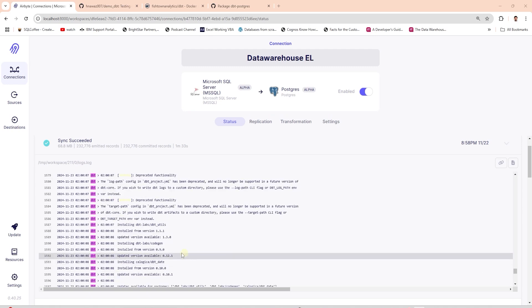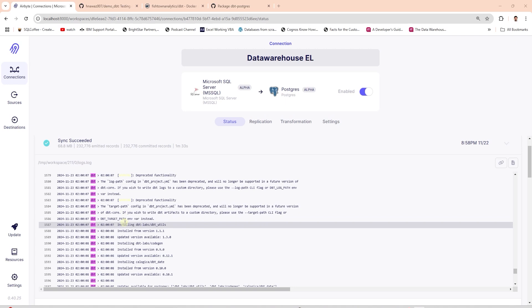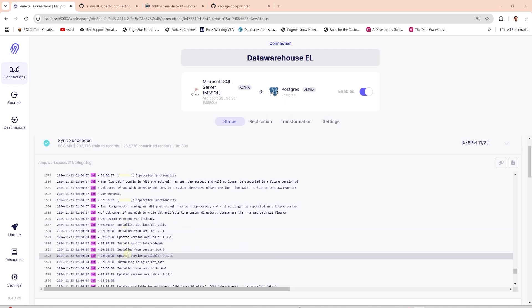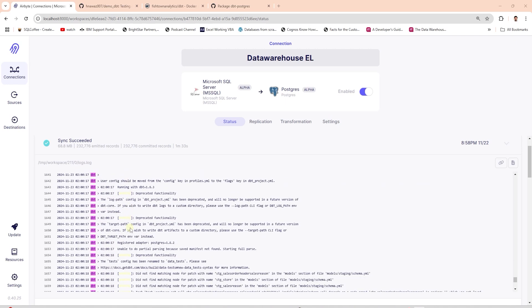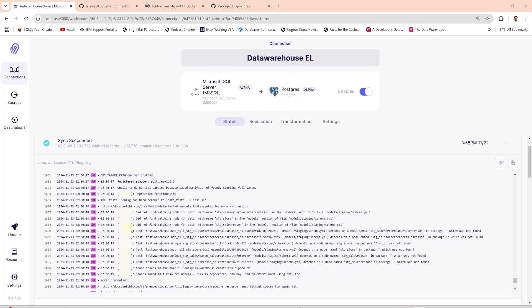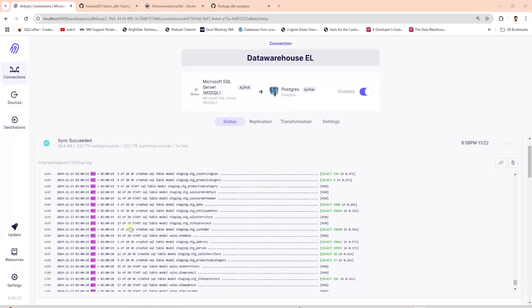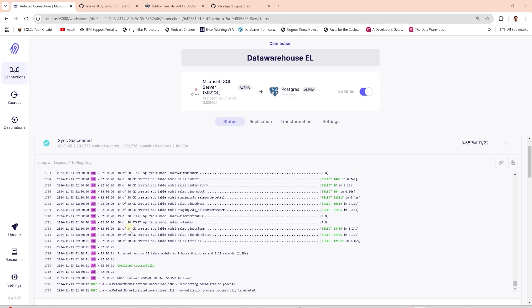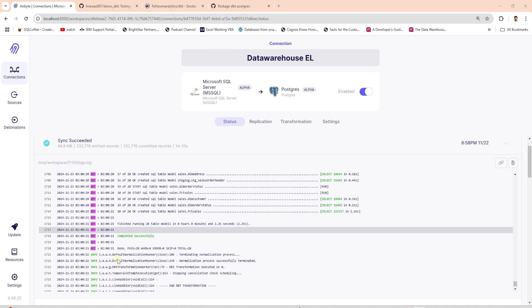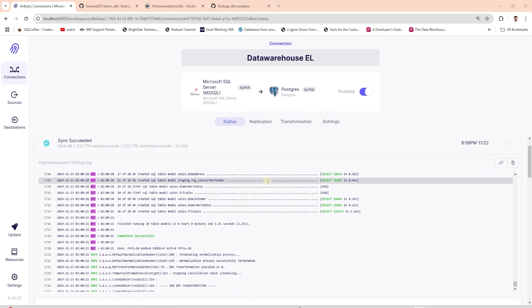Once this step is complete then dbt transformation is triggered. First step runs the depths command. Once this is complete the dbt project is run and the transformations are performed. Upon completion you can view the target schema and view your dims and facts. This is how we can integrate data transformation in the airbyte.